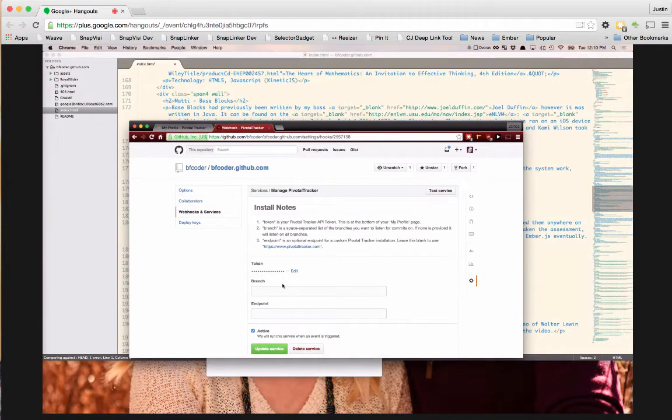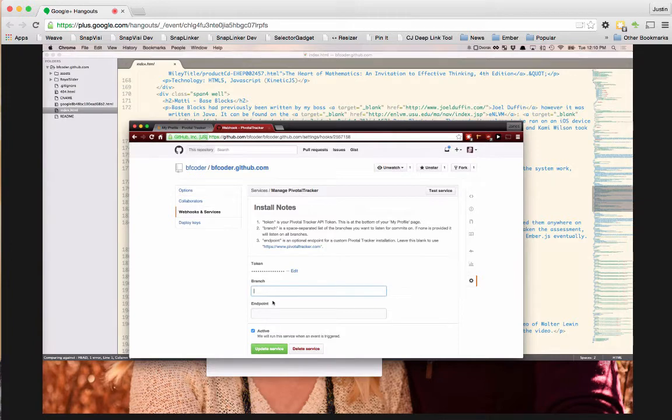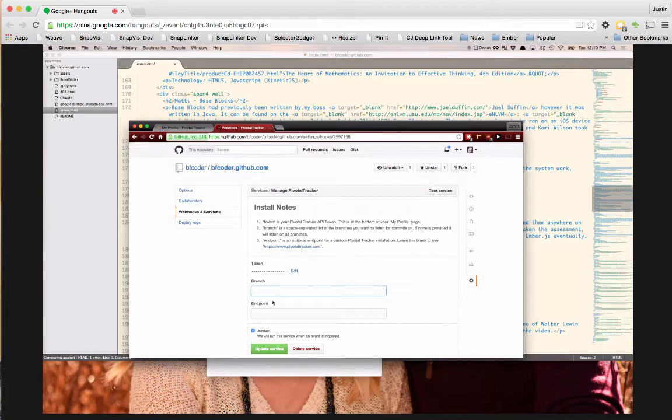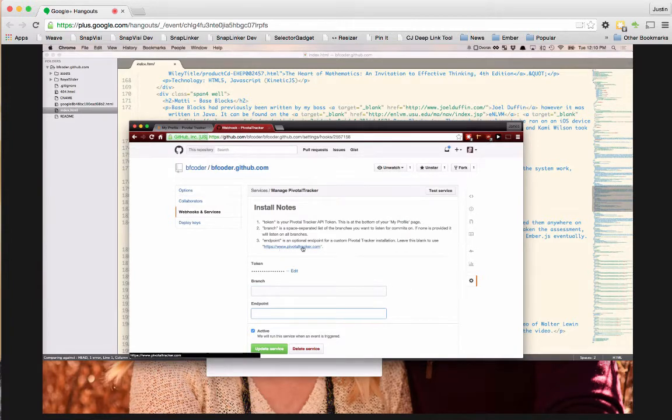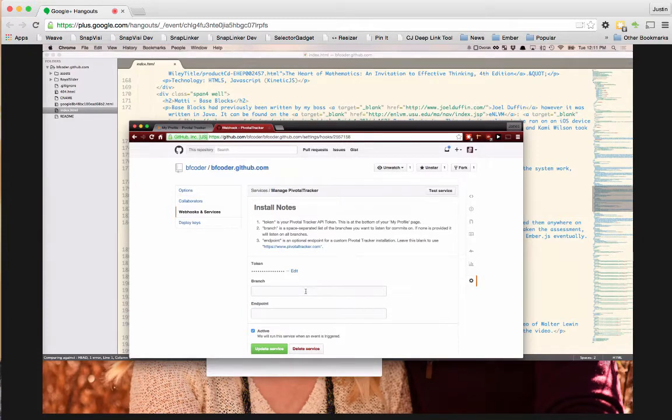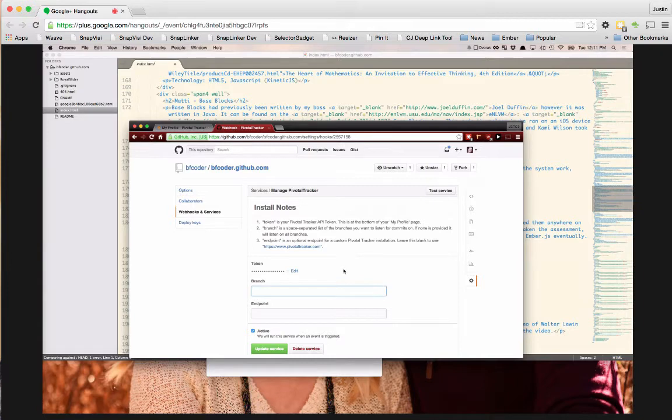How you connect the accounts. Branch, if you only want to listen to the one branch, then go ahead and enter that in there. And the endpoint if you need to change that, usually you don't because it should just default to PivotTracker.com. So I'd like mine empty so it just listens on all branches.